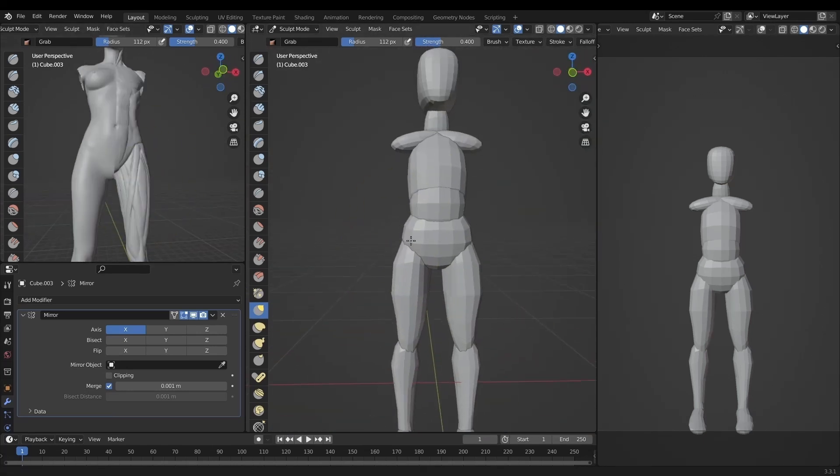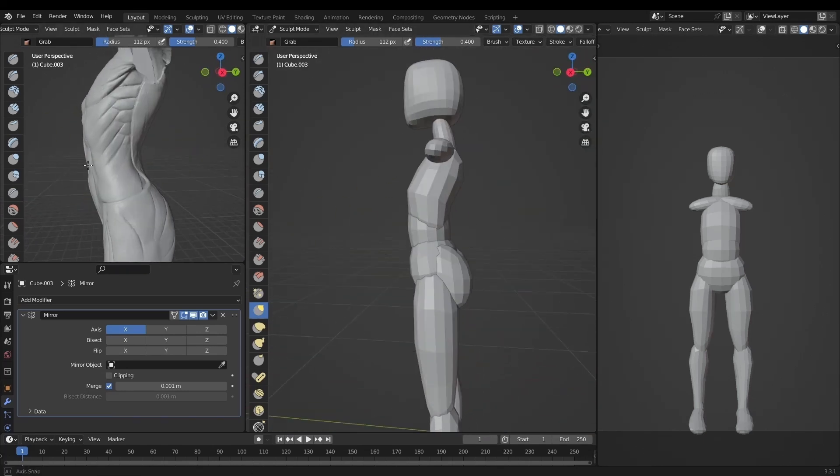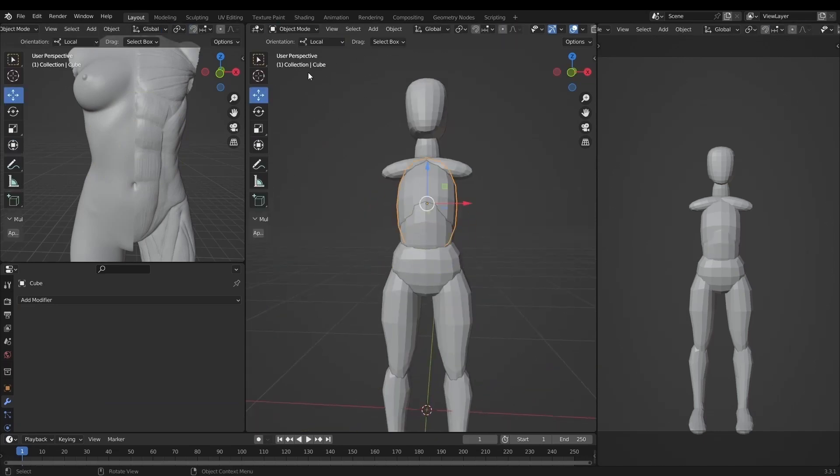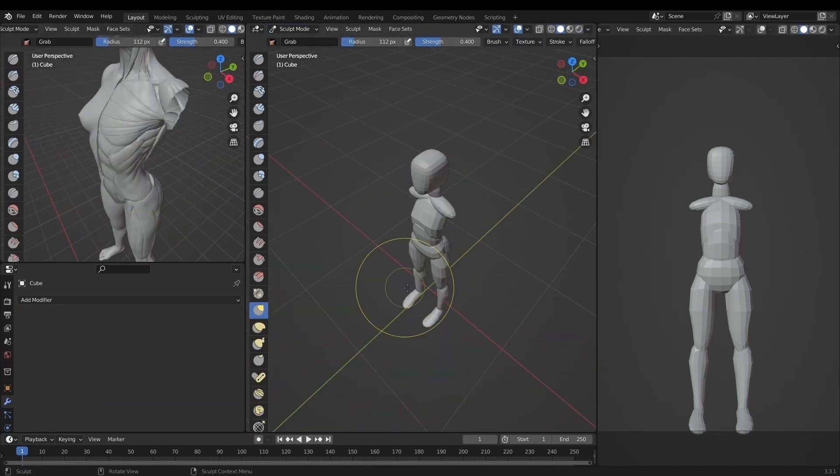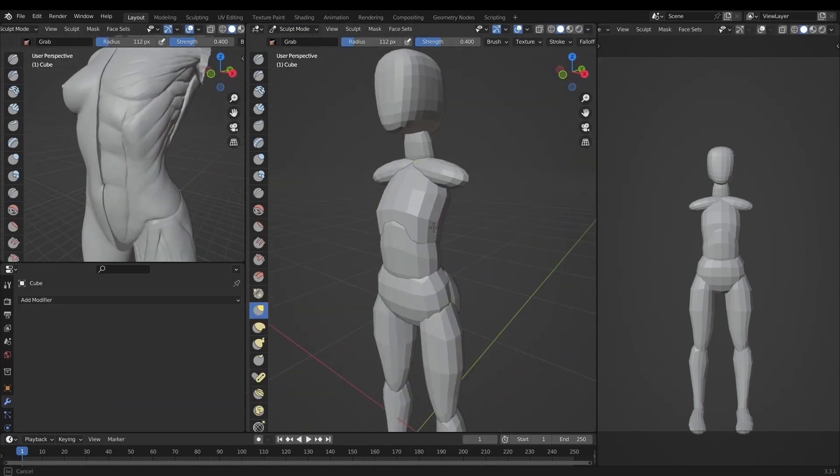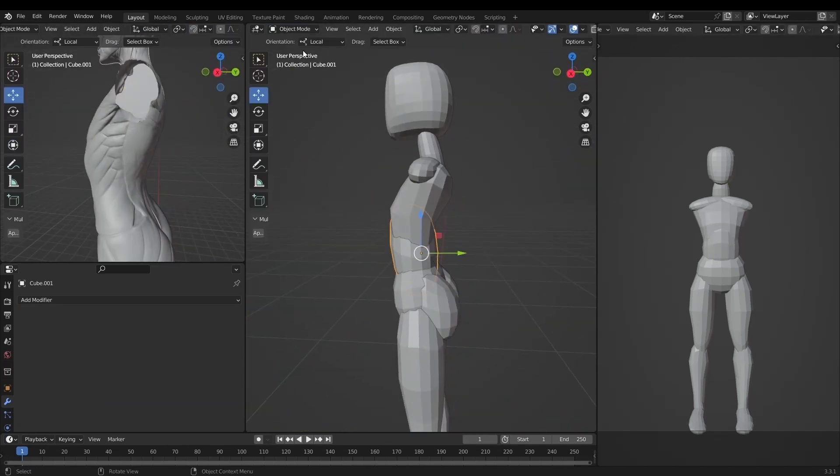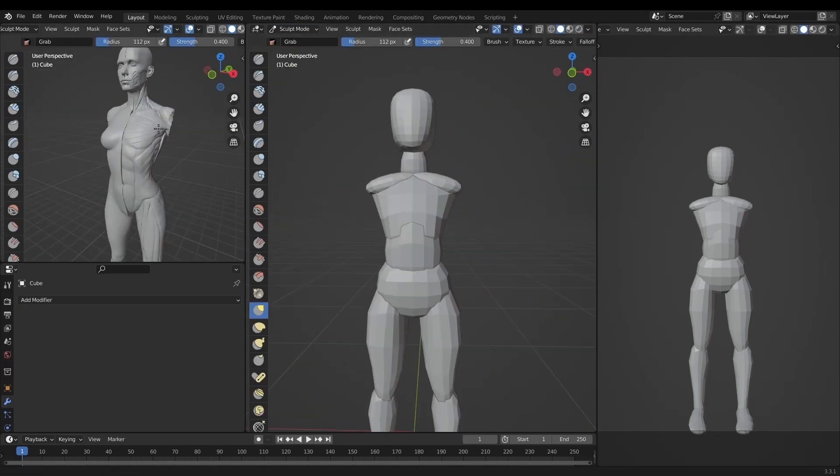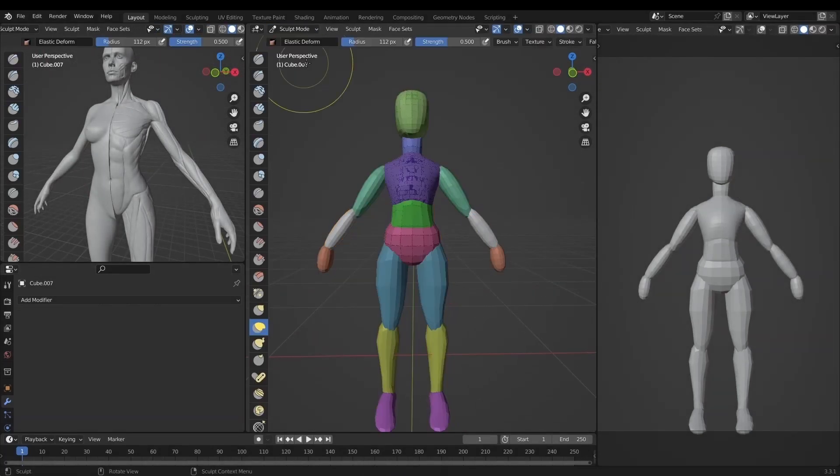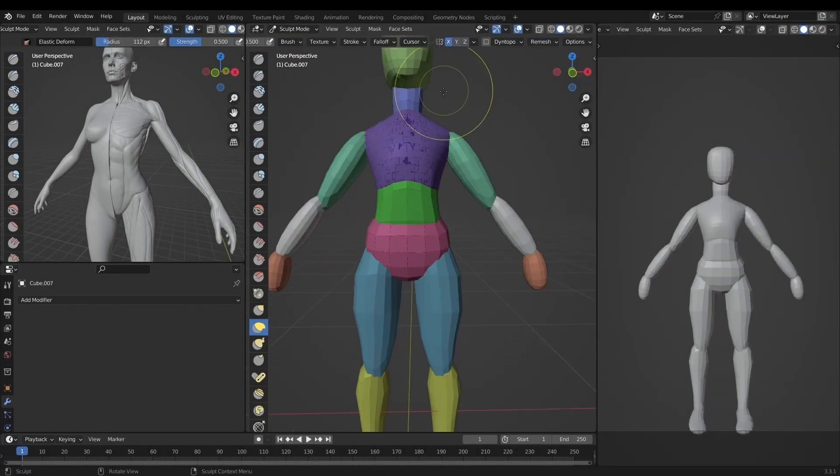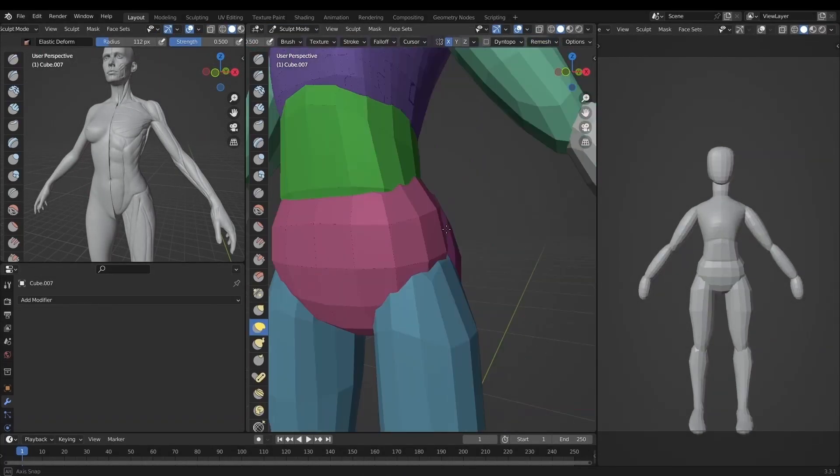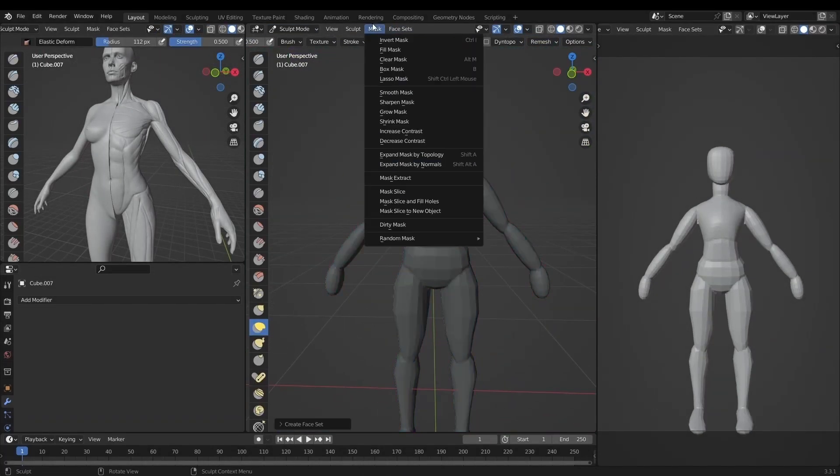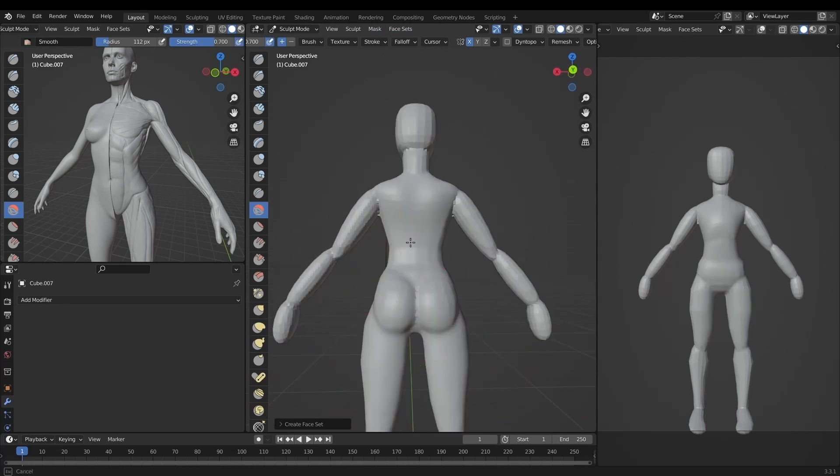So to address this issue I decided to use a model with simpler and more defined shapes. So as usual I start by blocking out the body using simple shapes. After I had roughly matched the references silhouette and proportions it was time to remesh the body and merge everything together.